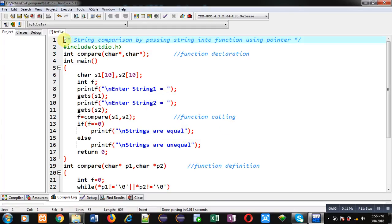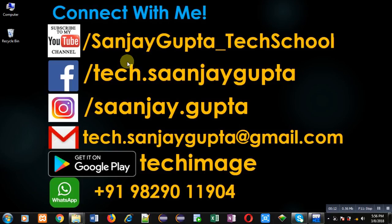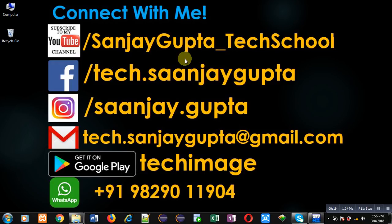Hello friends, I am Sanjay Gupta. In this video I am going to demonstrate how you can compare two strings by passing a string into a function using a pointer. You can follow or subscribe to my YouTube channel at youtube.com/SanjayGupta_TechSchool and download my programming app TechImage, available on Google Play.